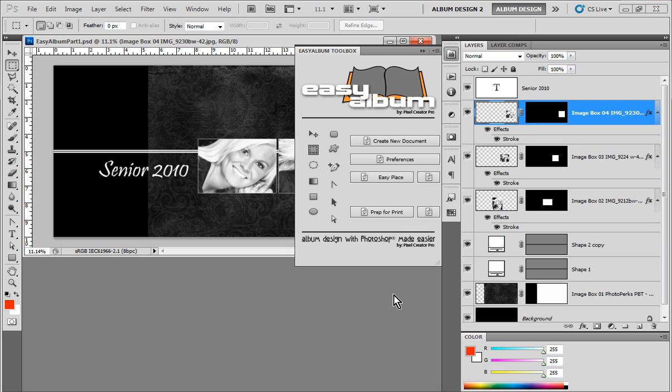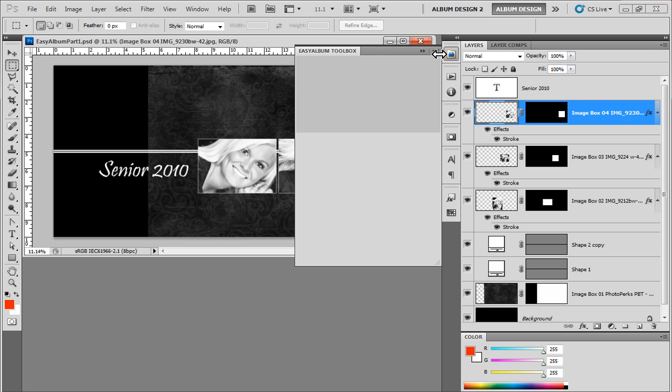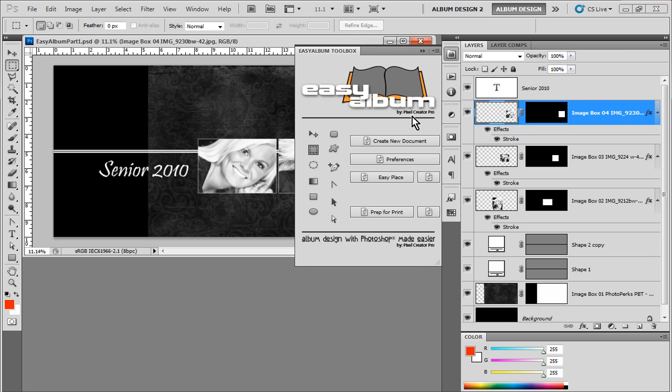There's just a couple of tools in the toolbox that we need to make our album design process a lot easier here inside Photoshop. So with that said, let's go ahead and take a look at some of the options in the toolbox and see what that offers us. First and foremost, let's open up the EasyAlbum Toolbox here in Photoshop CS5.